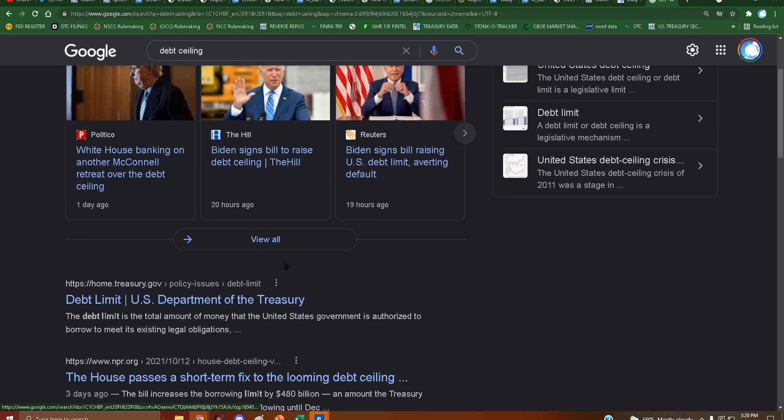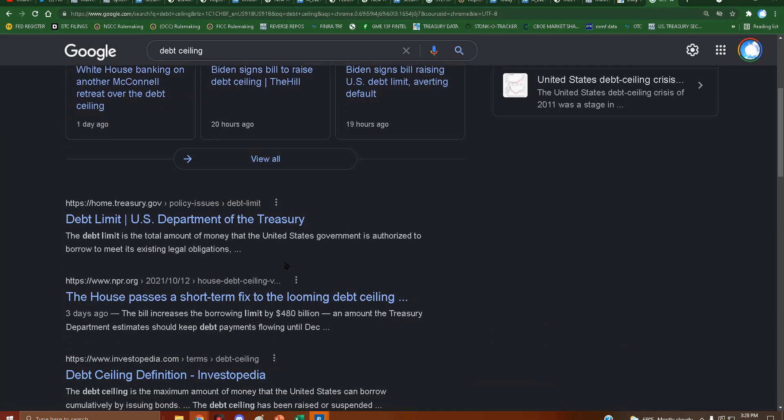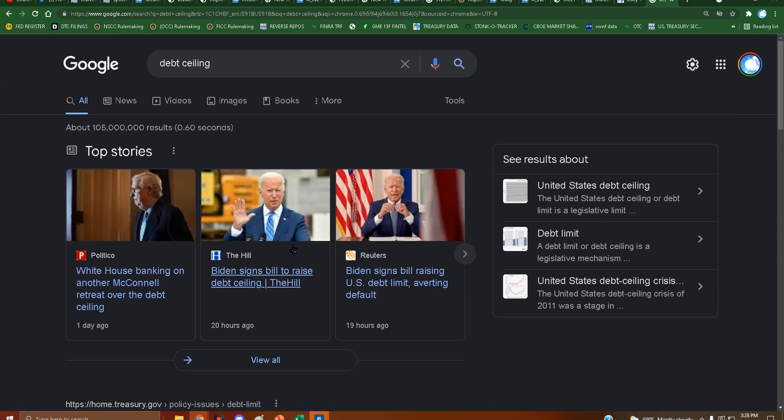Okay, so he just signed the bill to raise the debt ceiling. So maybe, maybe we will see an increase tomorrow.